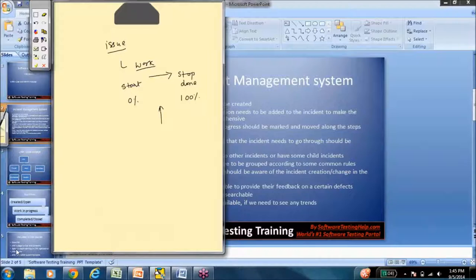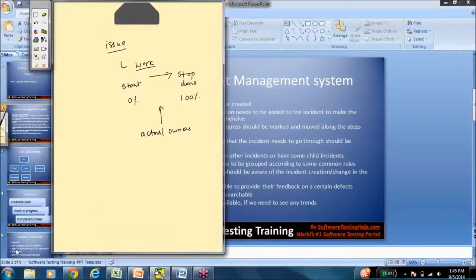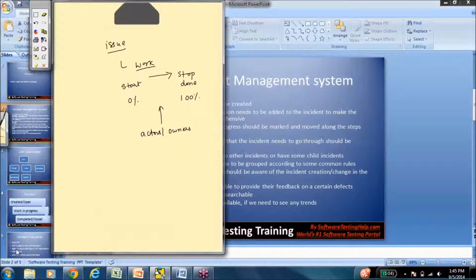What happens in the intermediary stages might be that there might be different actors or owners. So an issue that is created might need somebody's input, might need somebody's action, and then move to someone else. So there's this sort of transaction in terms of who is the actor or owner happening in the process of a work being done from start to stop.